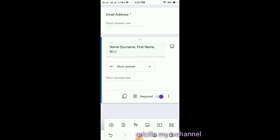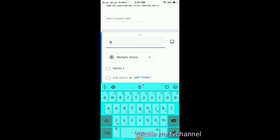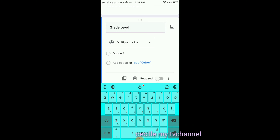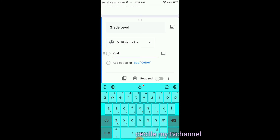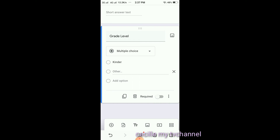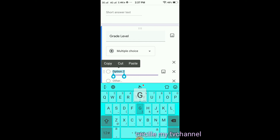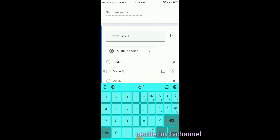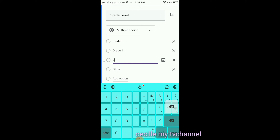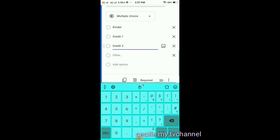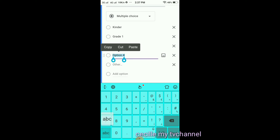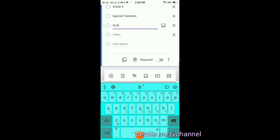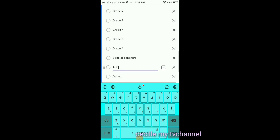Click the plus sign again to make another one. Add 'Grade Level.' Select Multiple Choice so respondents can choose from options. Add: Kinder, then click Add Other, Grade 1, Grade 2, Grade 3, and so on. Almost done — these are the grade level choices. Click Required.